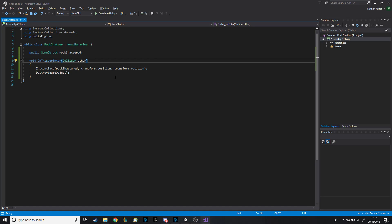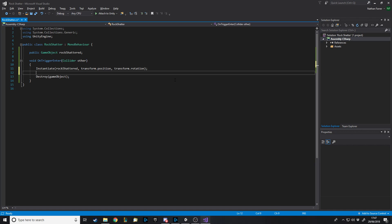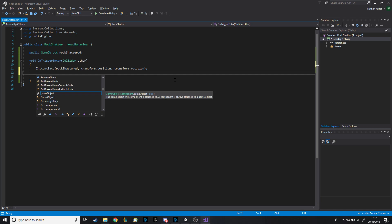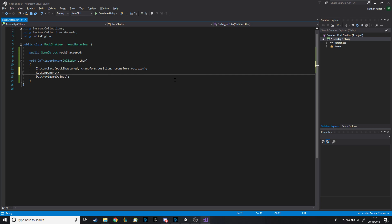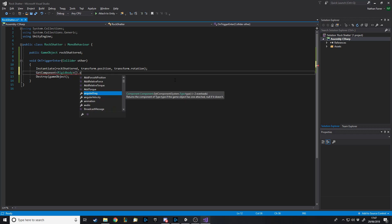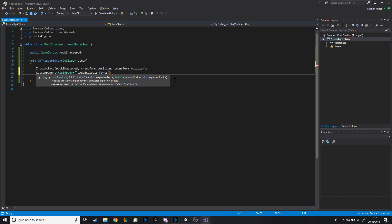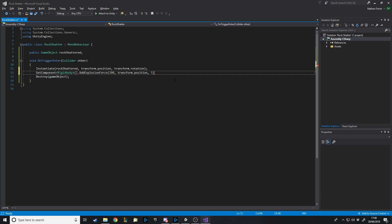One thing you can do — once you instantiate the shattered rock, before you destroy it, you can add an explosion force. We can say GetComponent Rigidbody dot AddExplosionForce, with an amount of force — let's say 200 — then the position, which is transform.position (the center of the rock), and then a radius of five. Since this is the only object in the scene the exact radius doesn't matter too much, but you might want to tweak that.